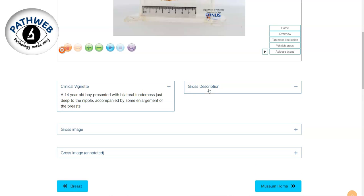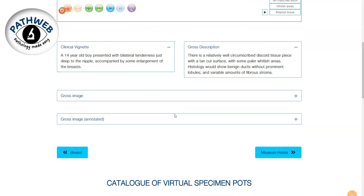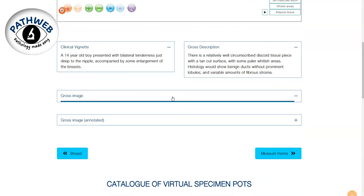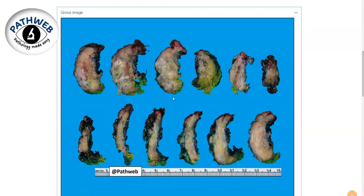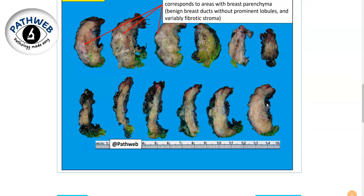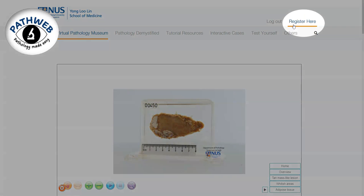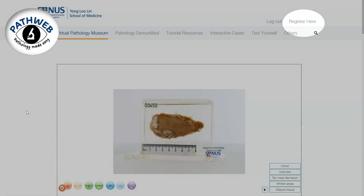If you scroll down, you will see more information, including annotated photographs of gross and microscopic pictures, as well as talking points and slides. The registration link can be found in the video description.